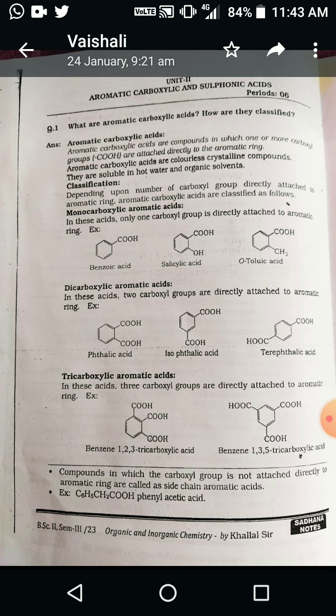In tricarboxylic aromatic acid, three carboxylic groups are directly attached to the aromatic ring — three hydrogens in benzene are replaced by three carboxylate groups. The names are benzene-1,2,3-tricarboxylic acid and benzene-1,3,5-tricarboxylic acid.